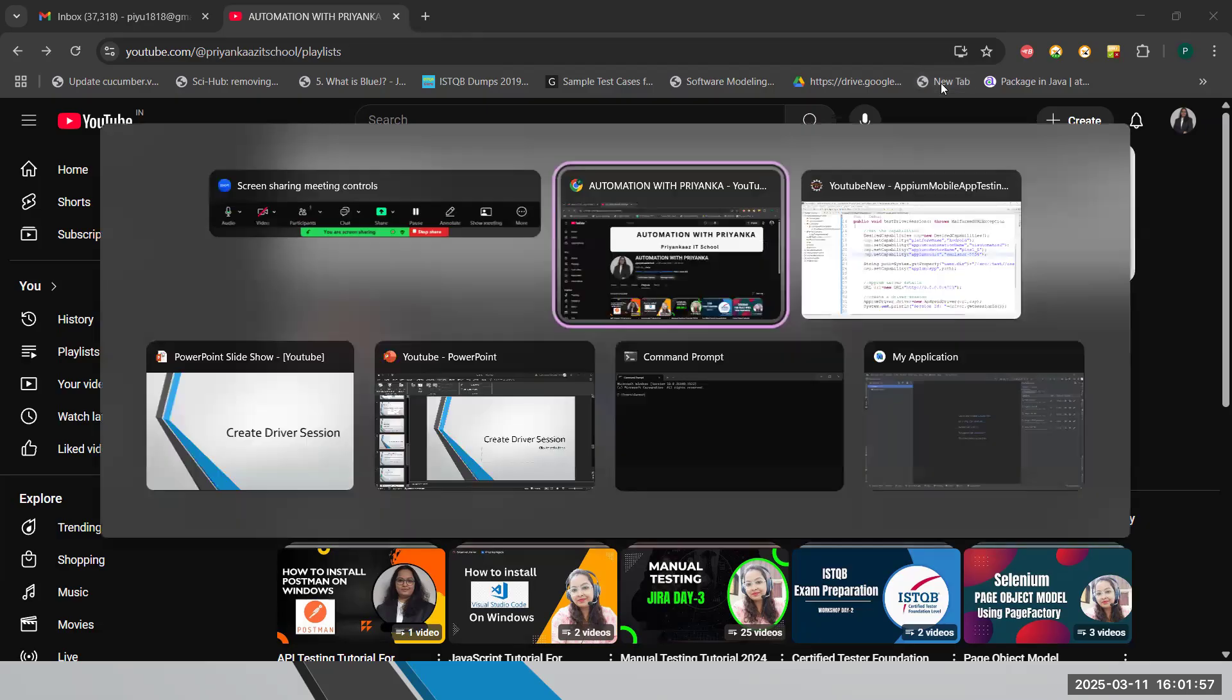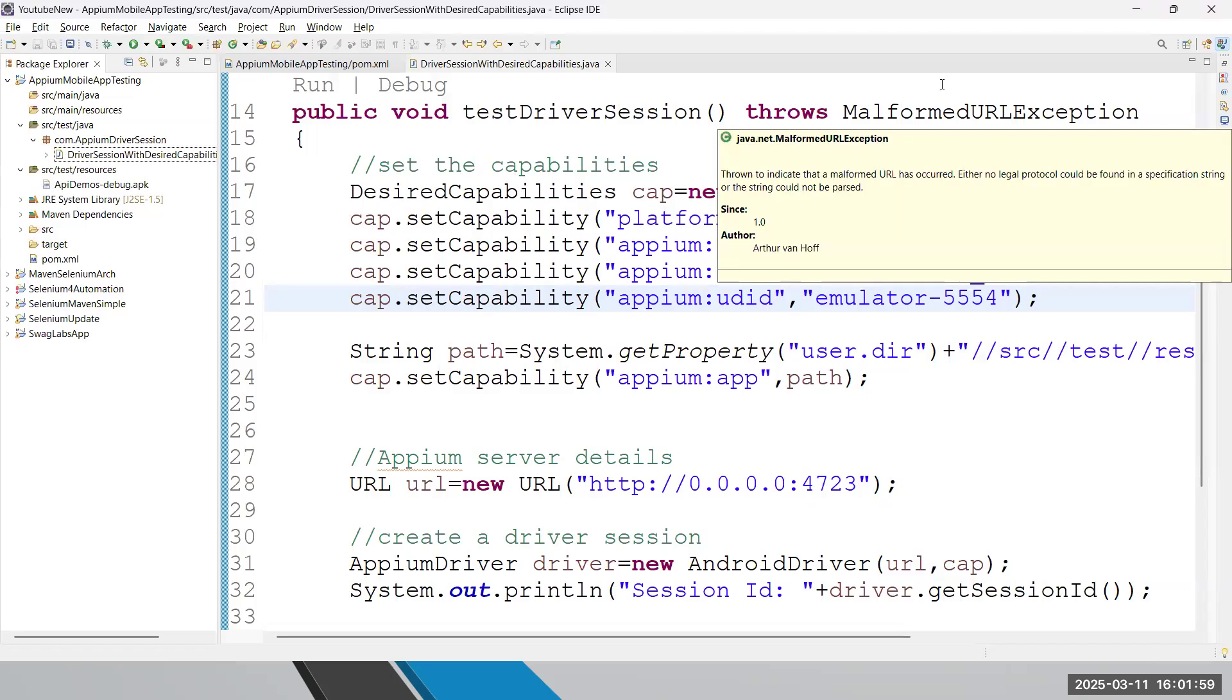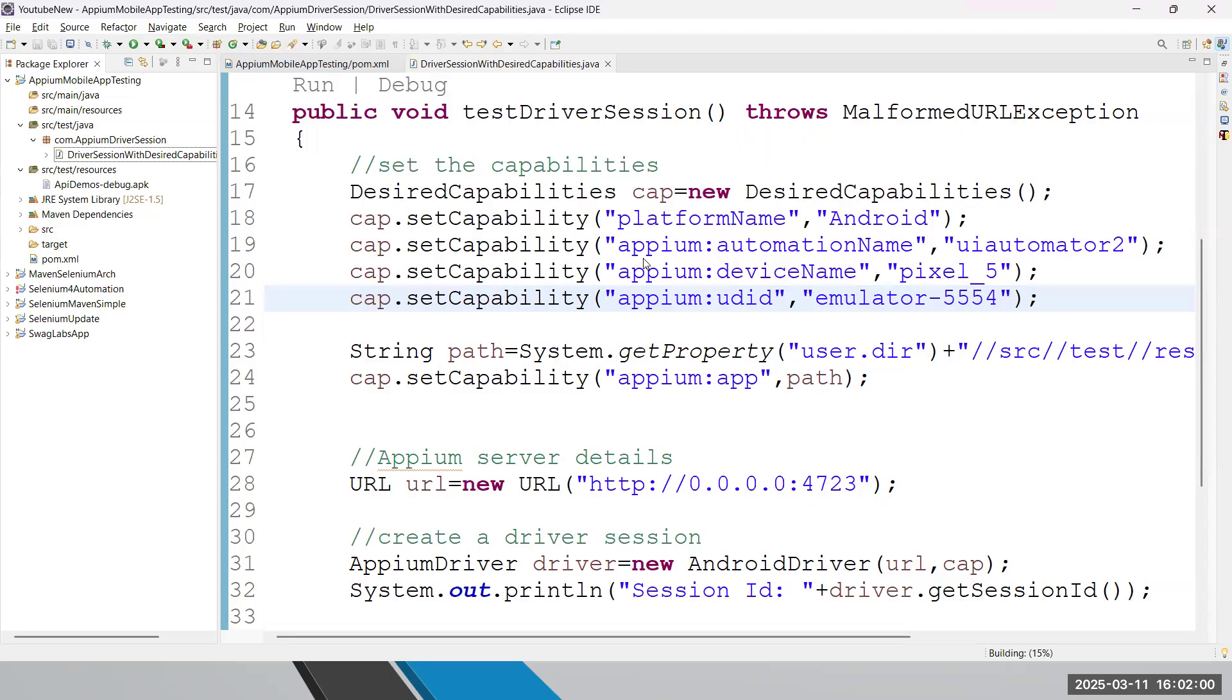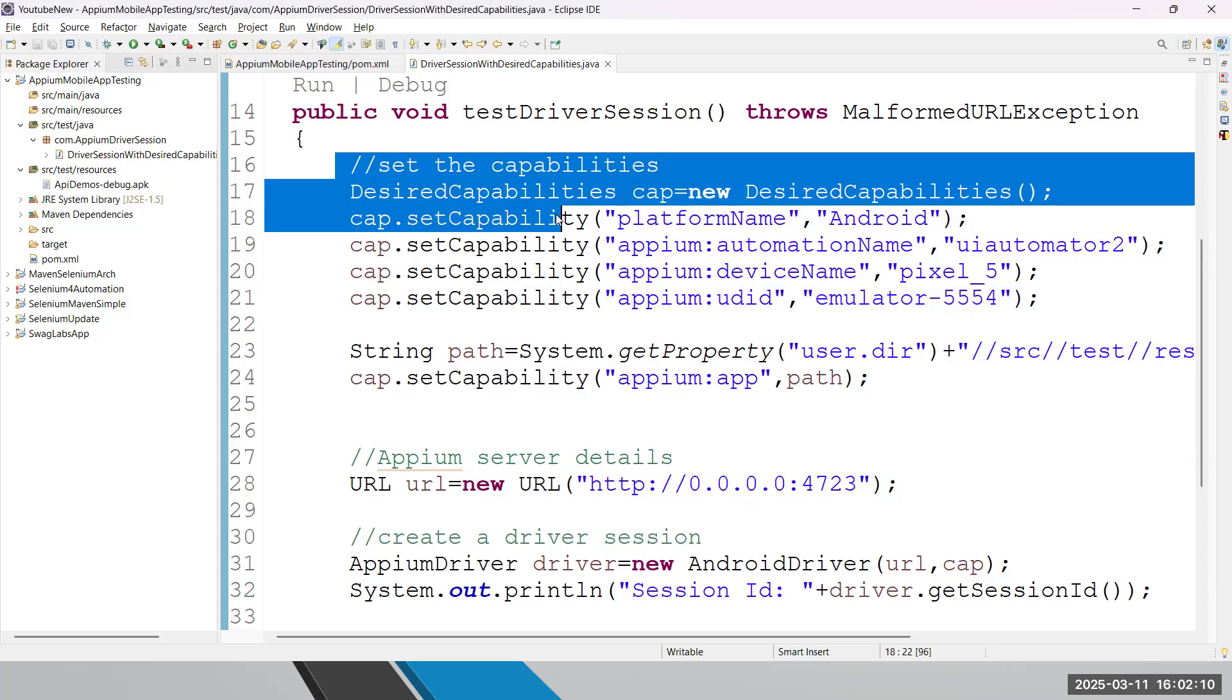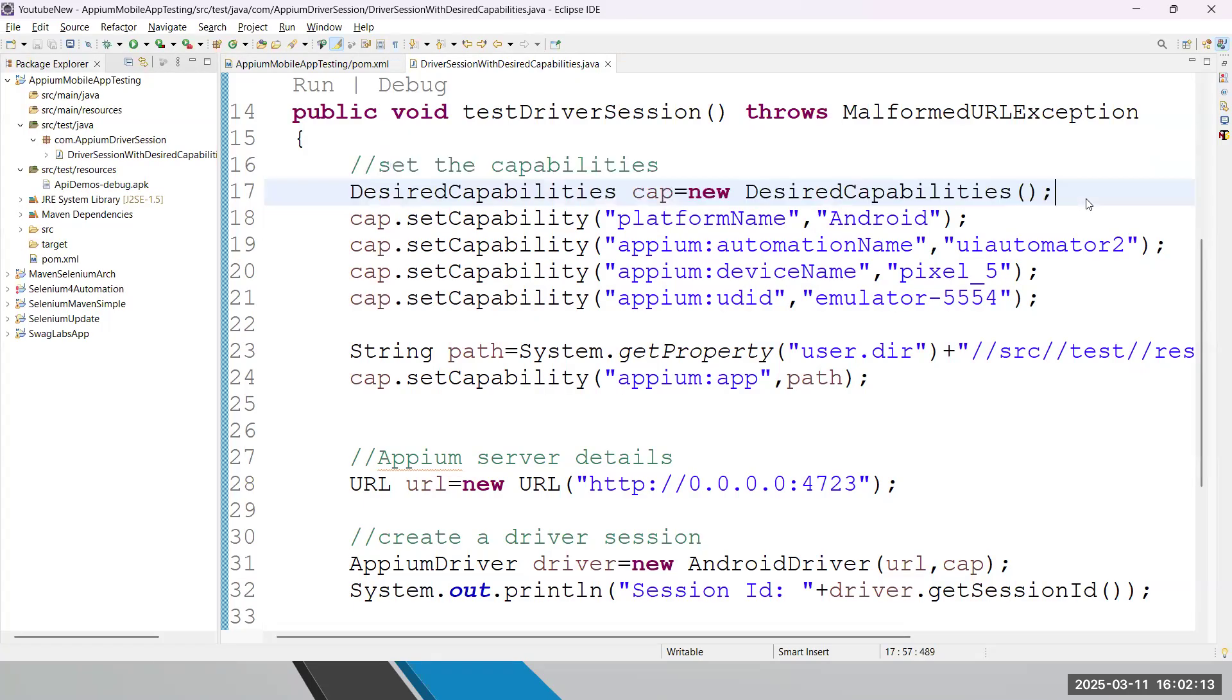In the last session, I hope you have gone through the recording where we discussed how to create a Maven project, how to add a dependency, Appium dependency, and how to create a first script using desired capabilities to create our Appium driver session.